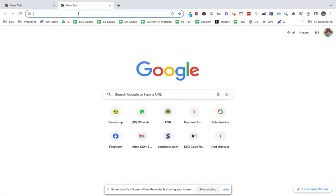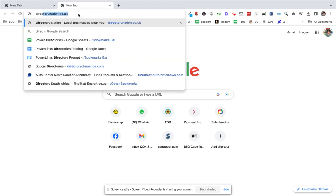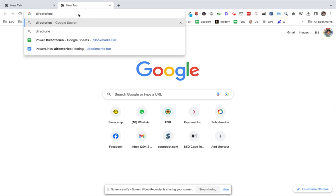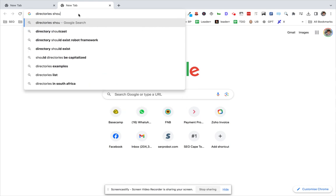So depending where you are, one way to get backlinks is to search for online directories. So I'm here in Cape Town, South Africa, so we'll just search for directories South Africa.